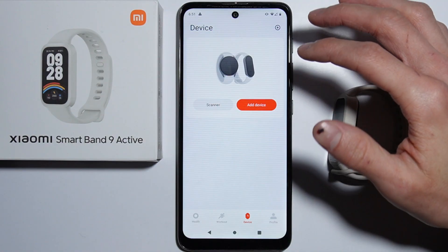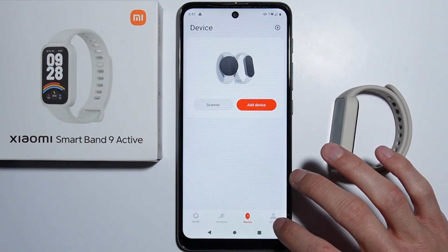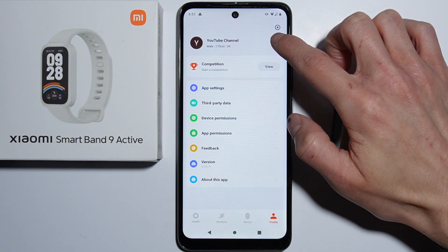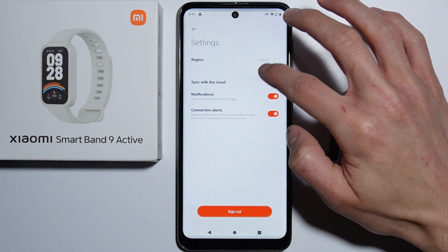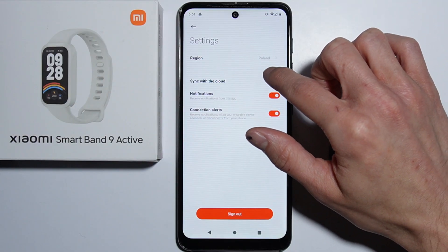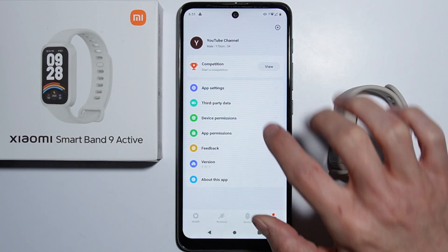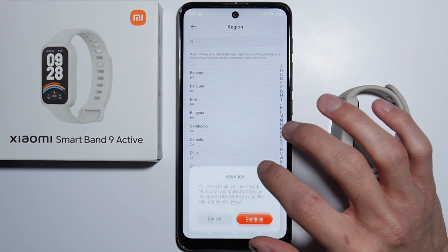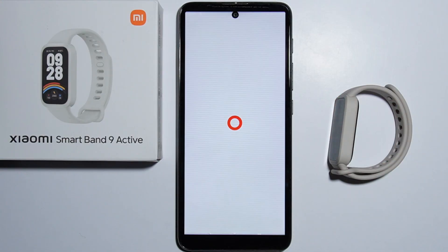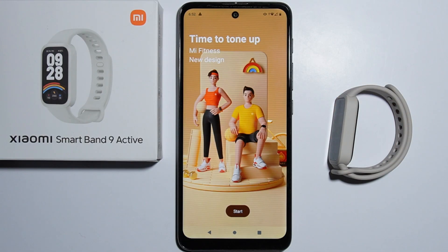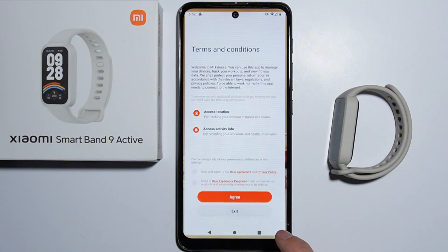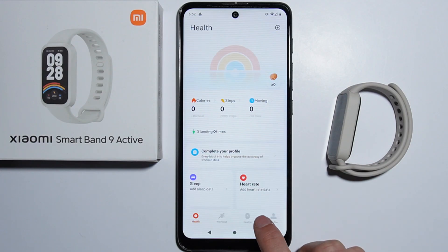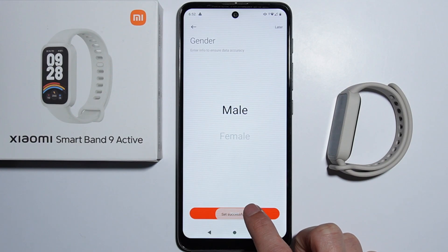If it still doesn't work, you can change the region of your application. Go to Profile, then App Settings, and you'll find the Region option. Change your region to China — after doing this, it should connect to your device.